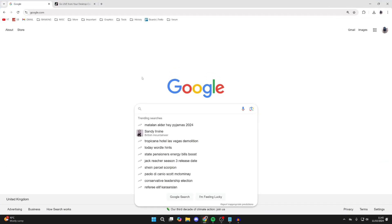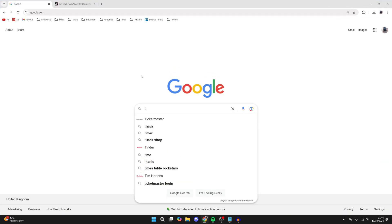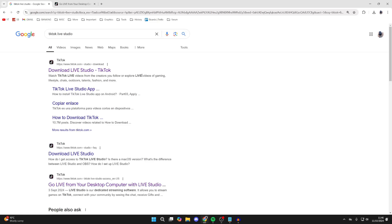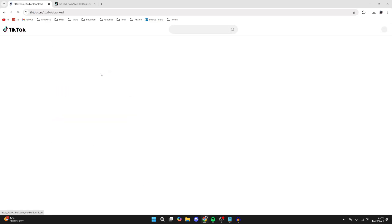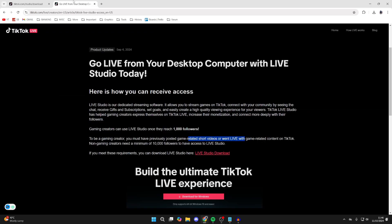To get started, we need to get TikTok's application called TikTok Live Studio. We can come to the official TikTok site. It is important to note there are some requirements to get access: you need to be a gaming creator with a thousand followers, or non-gaming creators need a minimum of 10,000 followers.